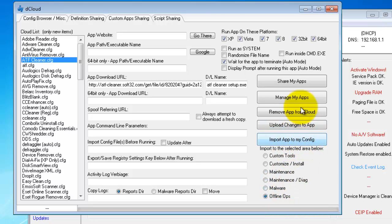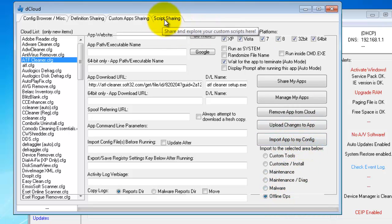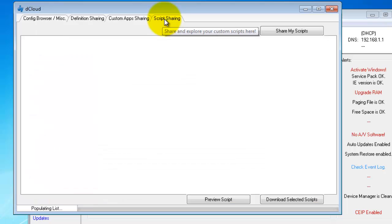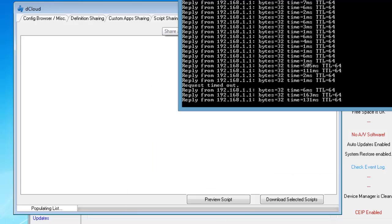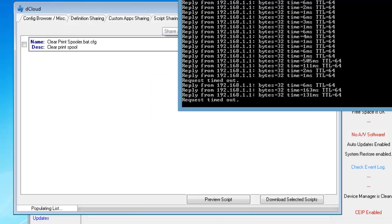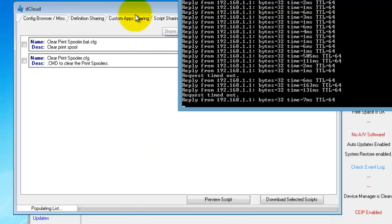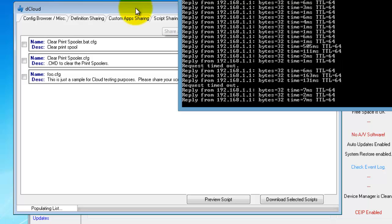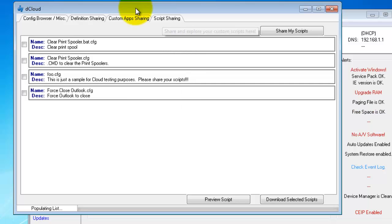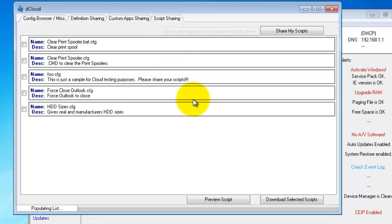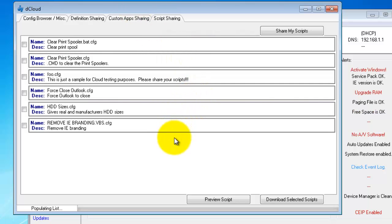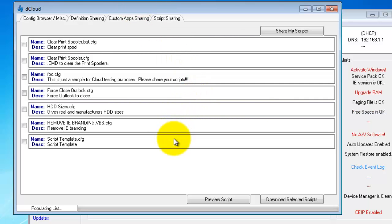And finally we have script sharing. And let's check that internet right now. Looks like we're timing out again, but I am getting a few scripts so it's coming in now. Basically with the script sharing, there is a section of D7 which I will show you for your custom scripts.